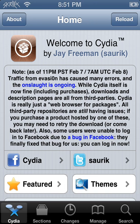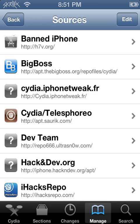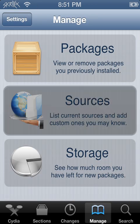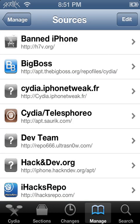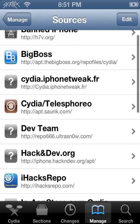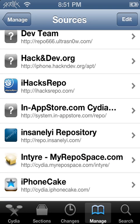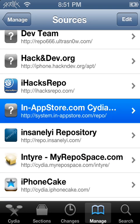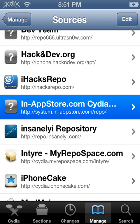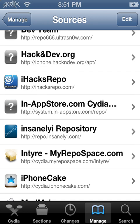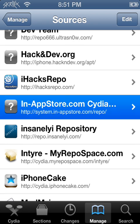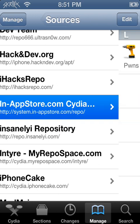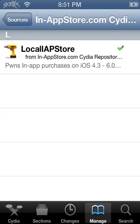All you have to do is go to Manage, click on Sources right here, type this in that I've got hovered blue. I'll put the link in the description if you can't see it that well. But click on it, and then you'll see this tweak right here called Local IAP Store.